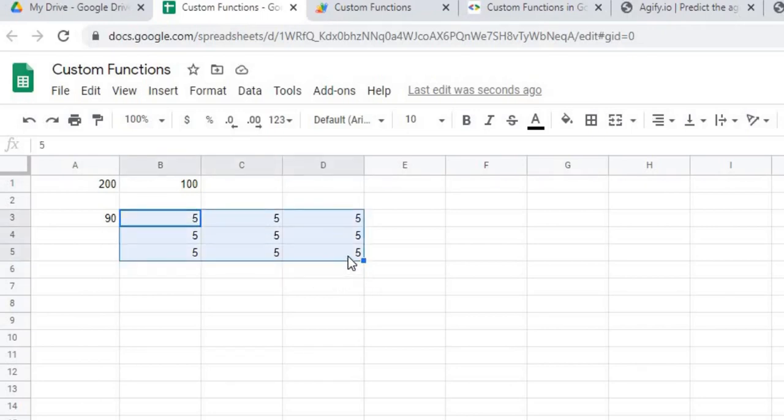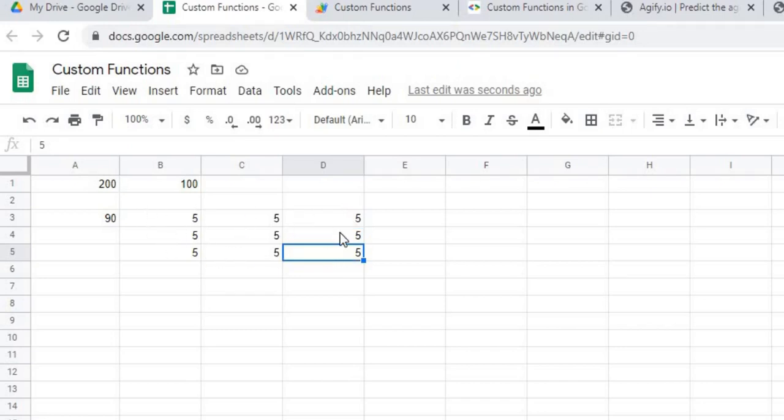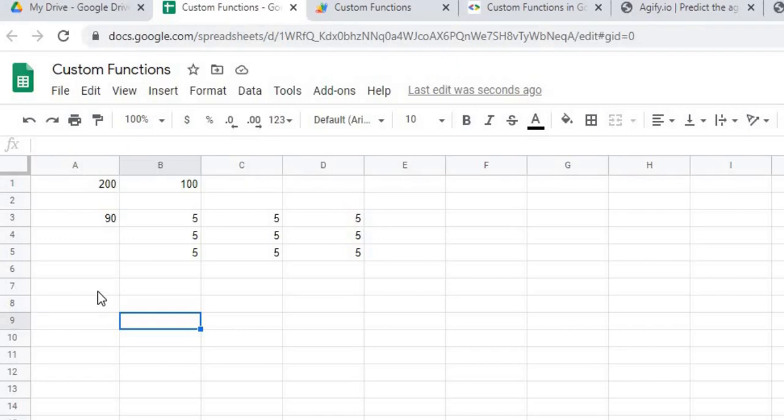So that's 90. So again, 9 times 5 is 45, times 2 is 90. So basically taking this range, taking each one of these times 2, and then adding them all together. So that is my double range.